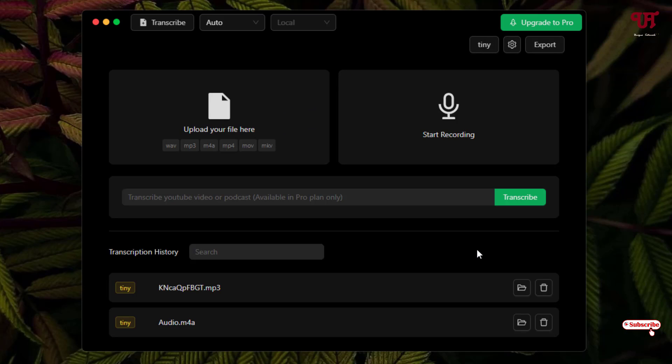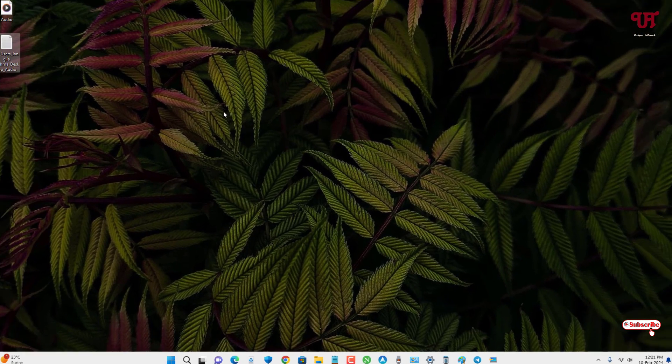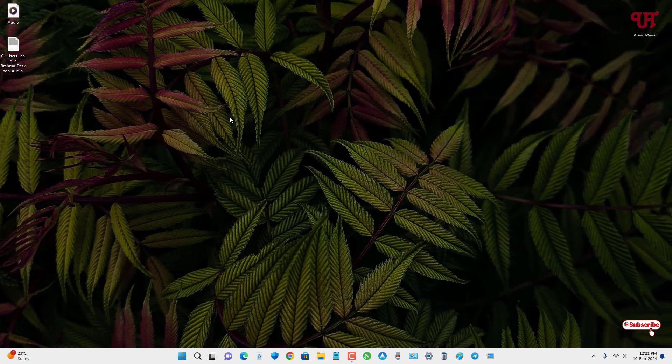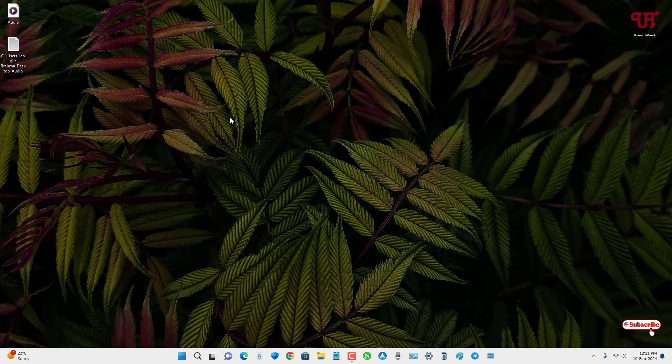So by using this software named GoWhisper, you can easily convert any audio file into text file for free in Windows and Mac computers very easily. If you never known about this cool software, you should definitely give it a try. If you find this video tutorial useful, please click on the thumbs like button. If you're new to our channel, click on the subscribe button. Lastly, thanks for watching.